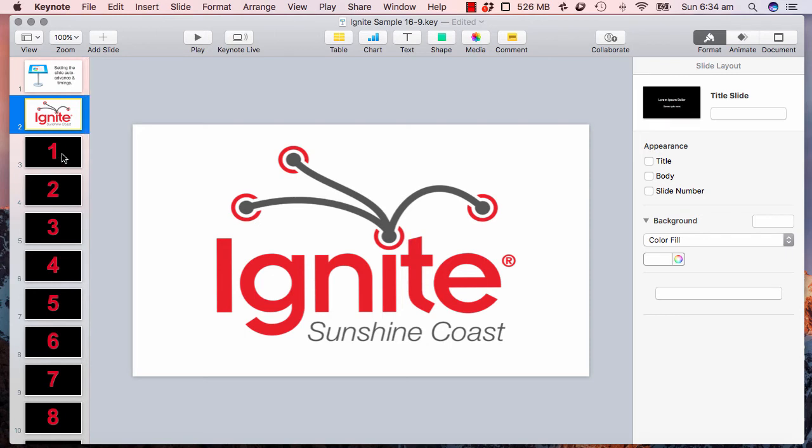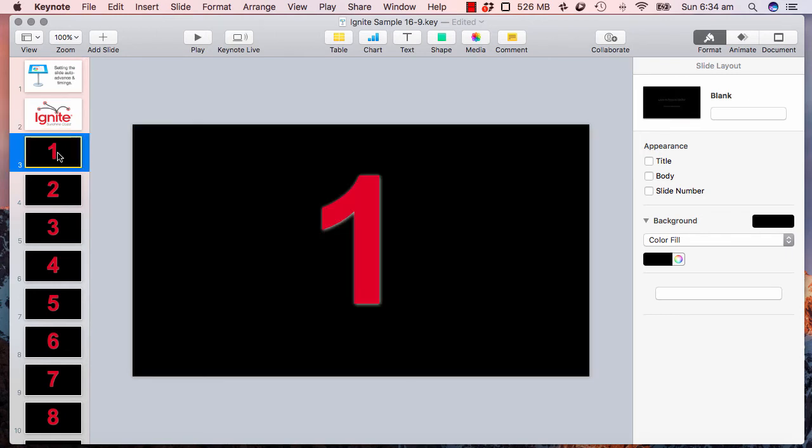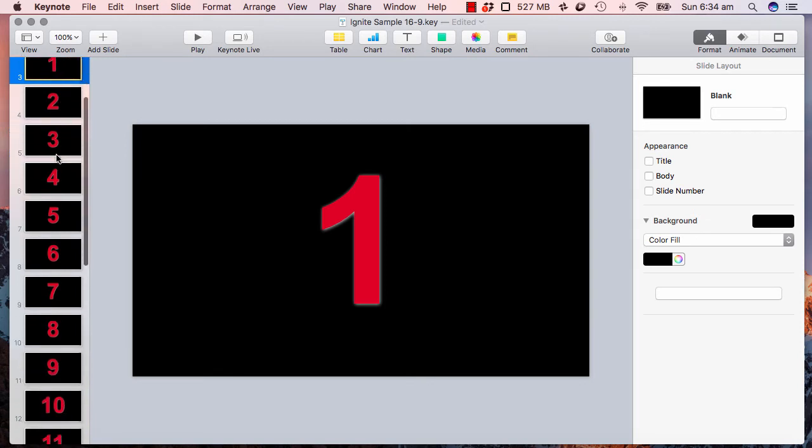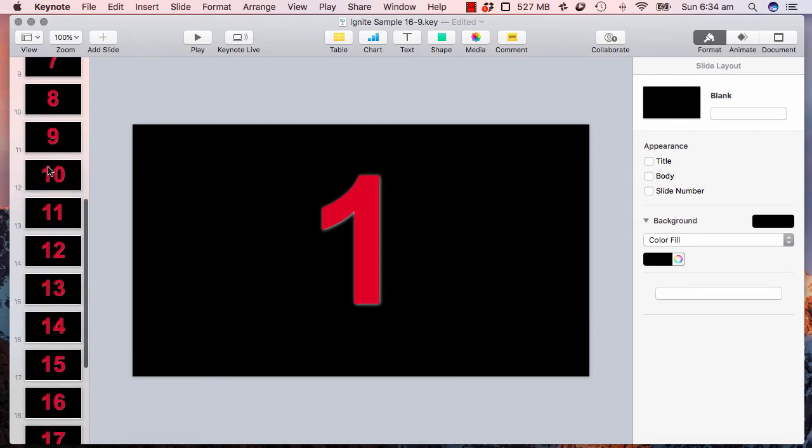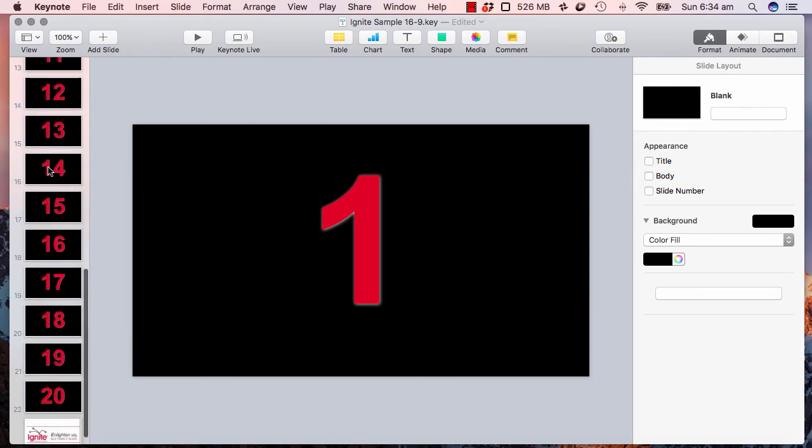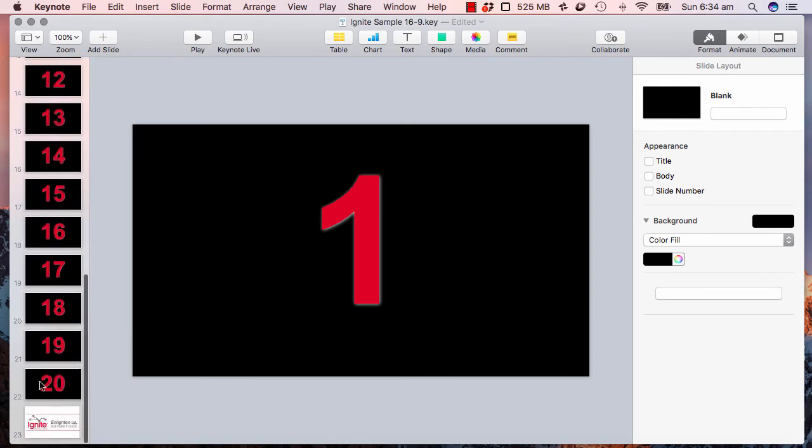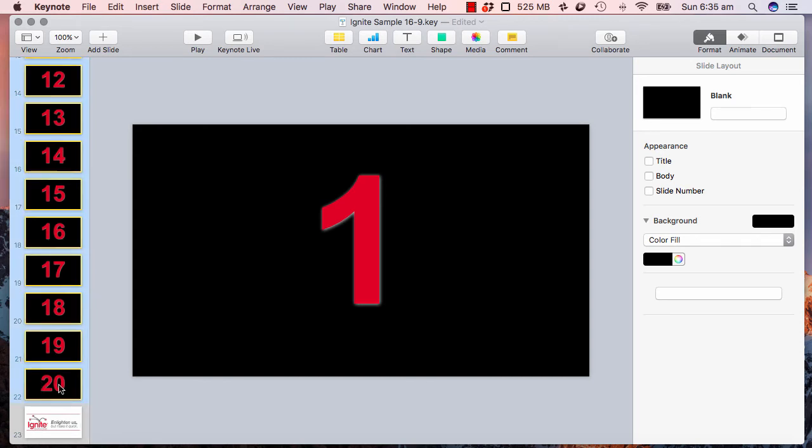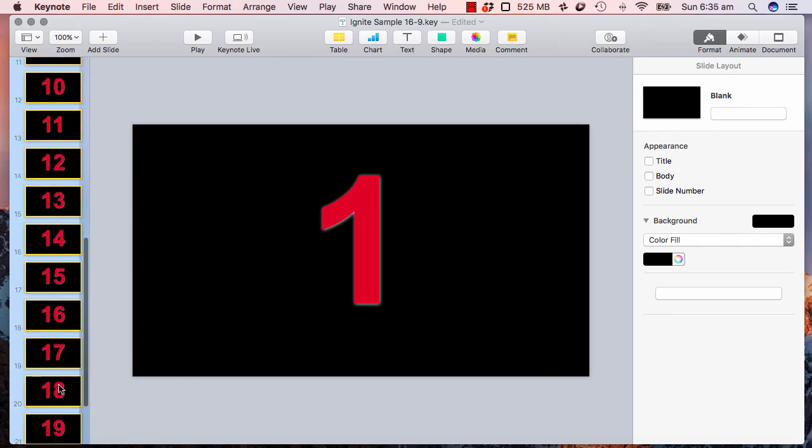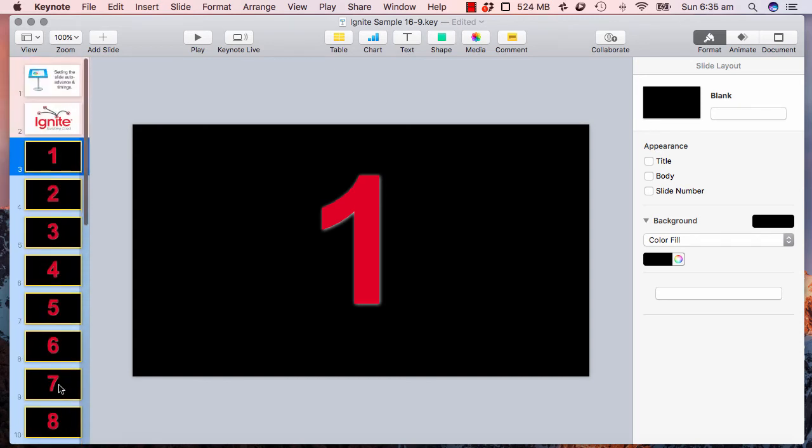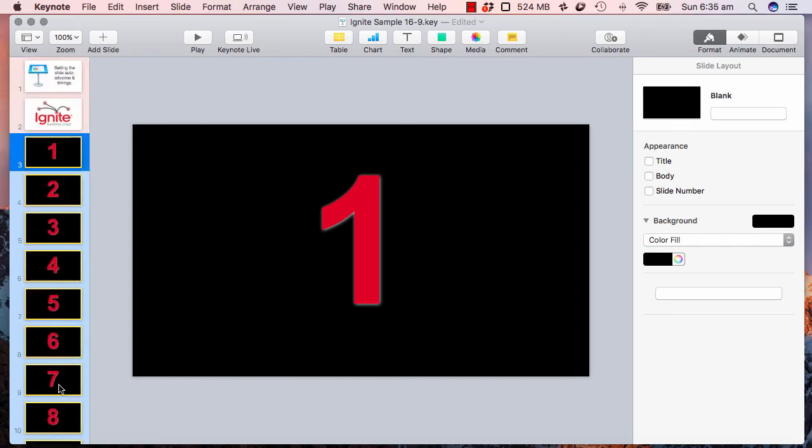So all I need to do is select the first slide and scroll down here to number 20, press the shift key, click on that and all 20 slides will be selected.